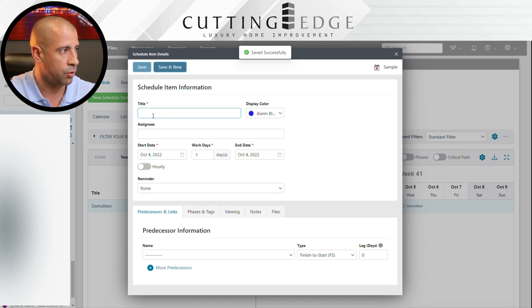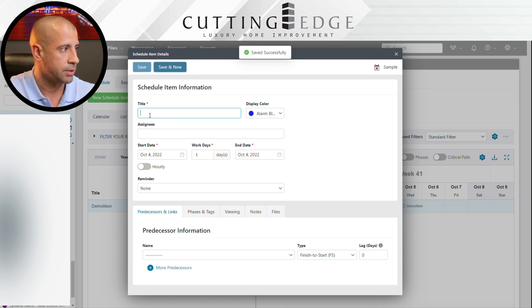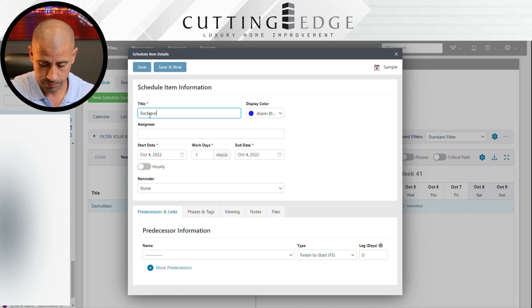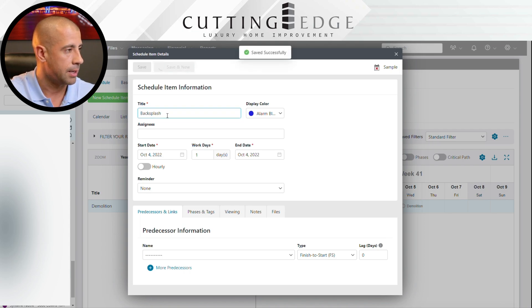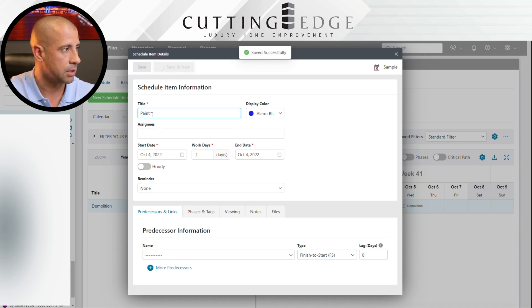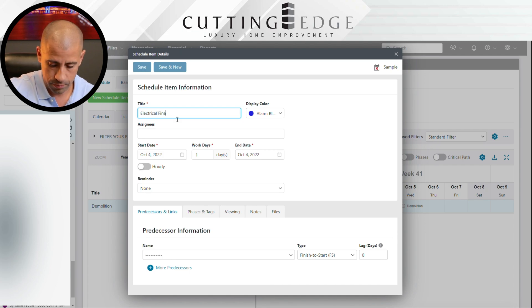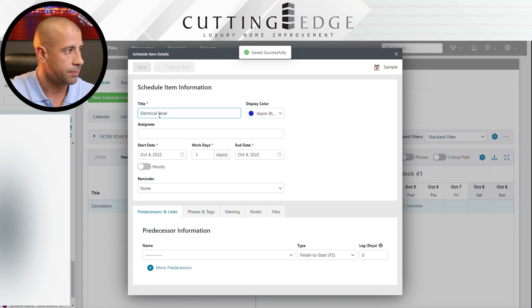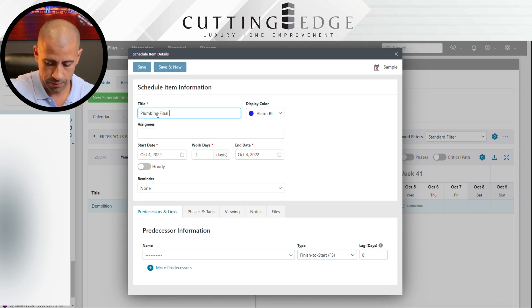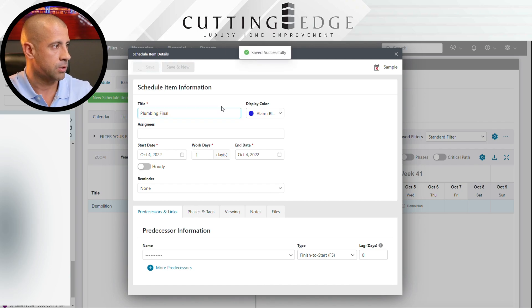I'm writing each activity because each one gets done by a different crew. You're not going to have the plumber doing countertops — if you do, you're going to have a disaster project. We're going to need tiling, floor tiling, backsplash for the kitchen, painting, electrical final, plumbing final, and so forth. You can always come back and add more activities, but for now we'll stop there.